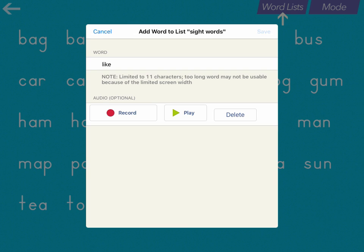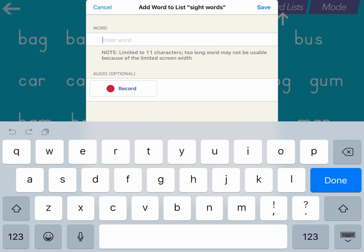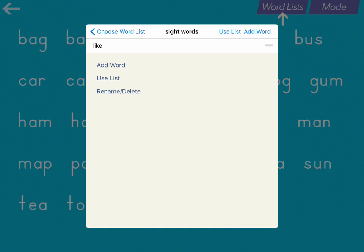And then when you're done, press Save. Now if you need to add another word, simply repeat that process: add a word, type it in, record audio if you want, and press Save.